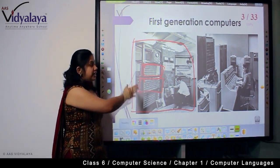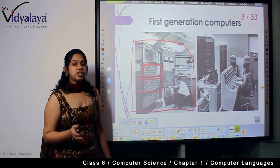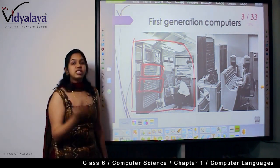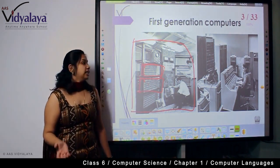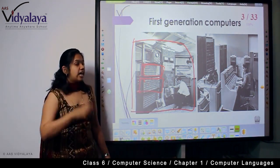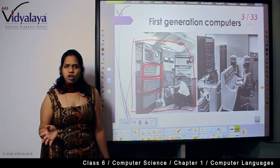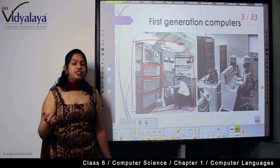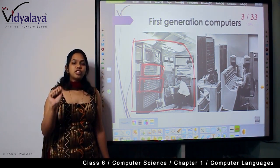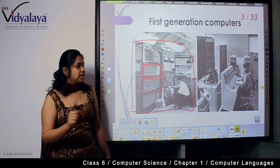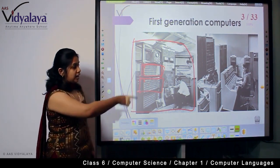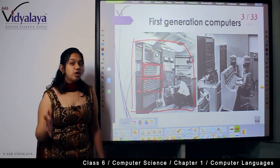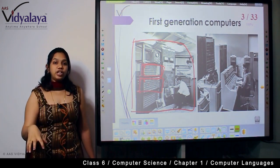We would need that first generation language to make the computer understand what we wanted to do. Switching on and off a switch is called toggling. Can you see a lady sitting there toggling switches? Here also a man is sitting and toggling switches. That's how we were able to communicate with the computer to get our work done.